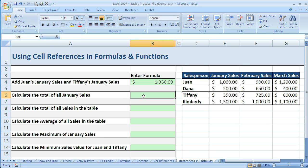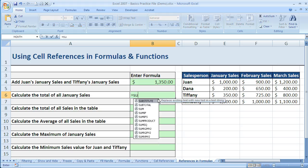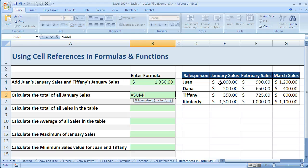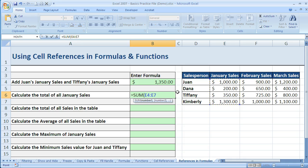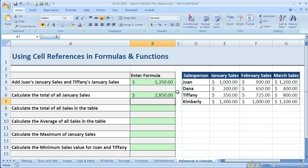Now let's see if I wanted to calculate the total of all January sales. In this case, I could drag because I do want all of these ones that are touching. So I'm going to do equals SUM, tab, click on Juan's cell, hold down my left mouse, and drag down to Kimberly and let go. You can see that the cell reference uses the colon like we talked about for ranges — it starts at E4, colon, E7, representing that whole range. So if I close parentheses and hit enter, I get $2,850.